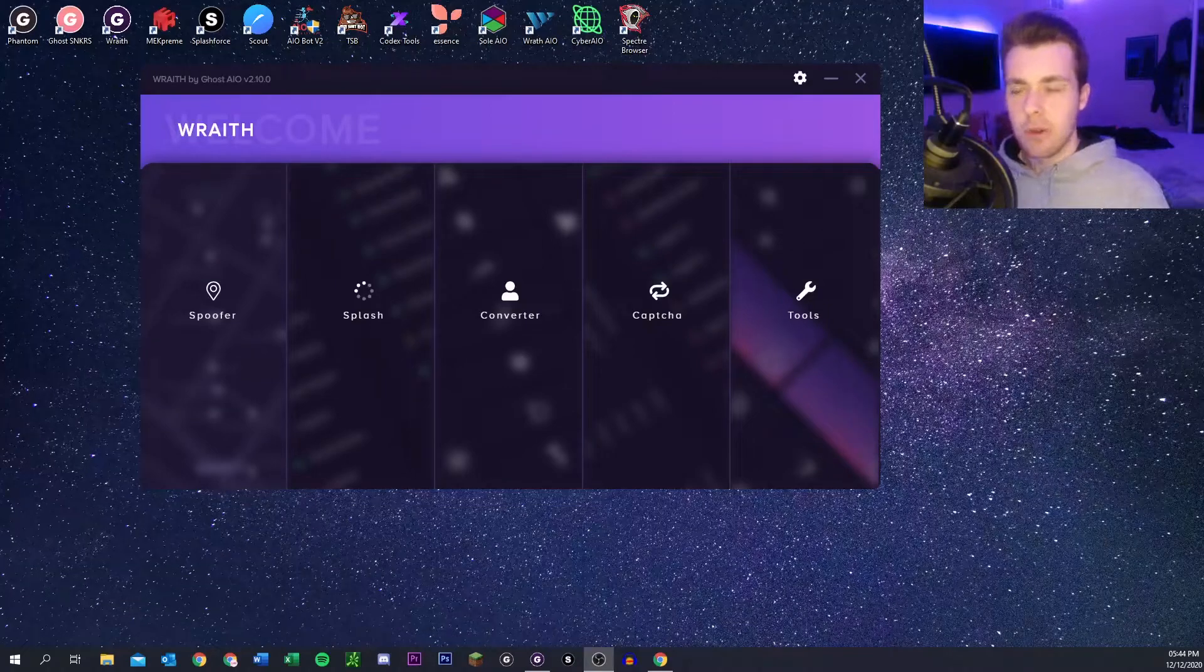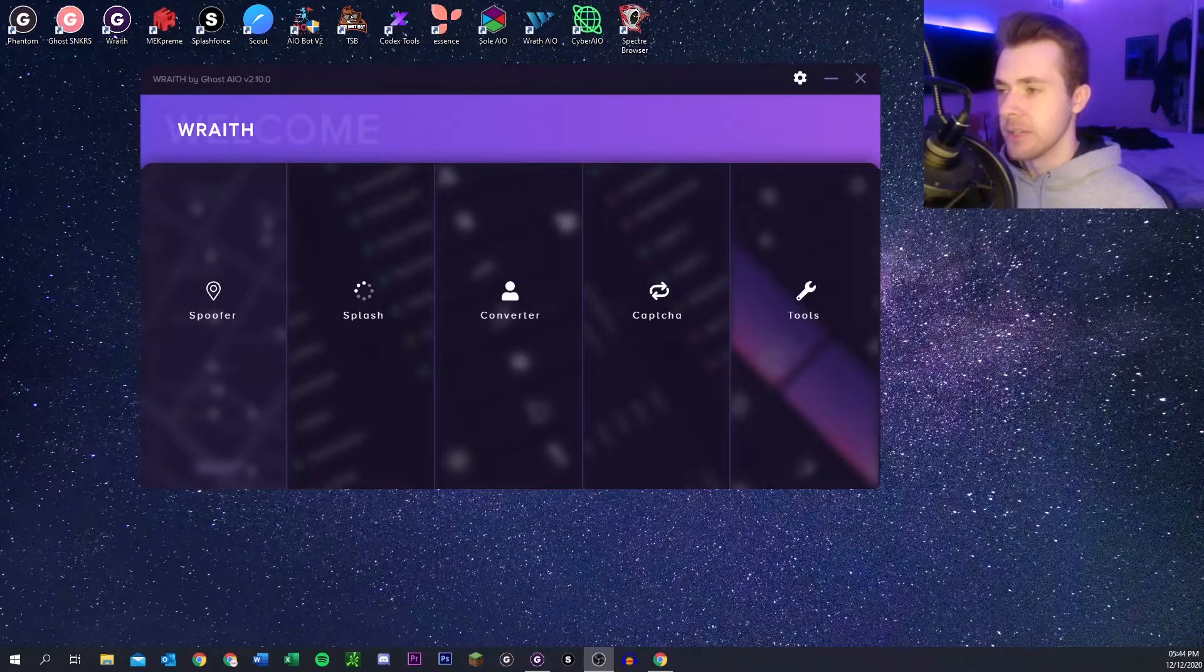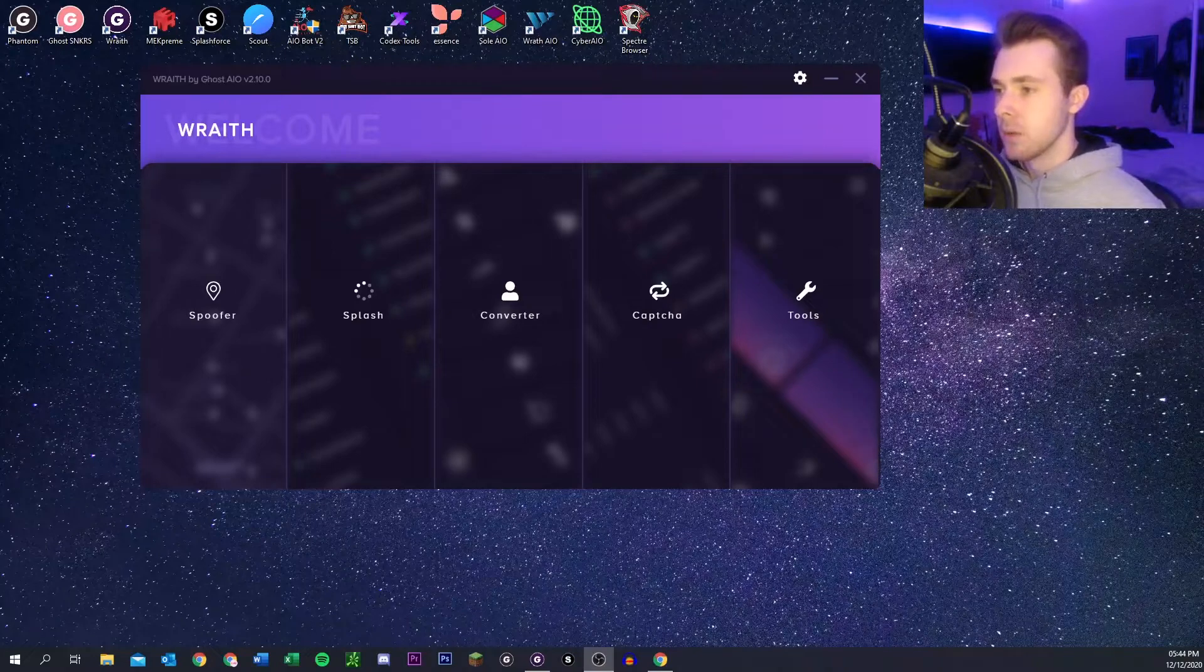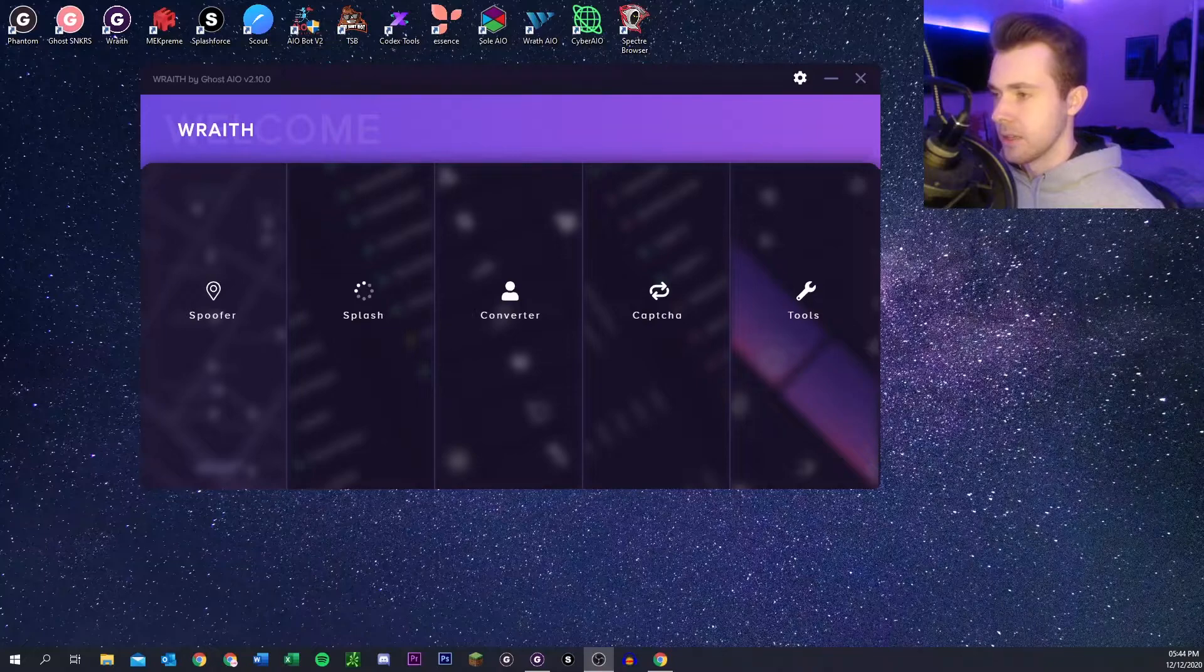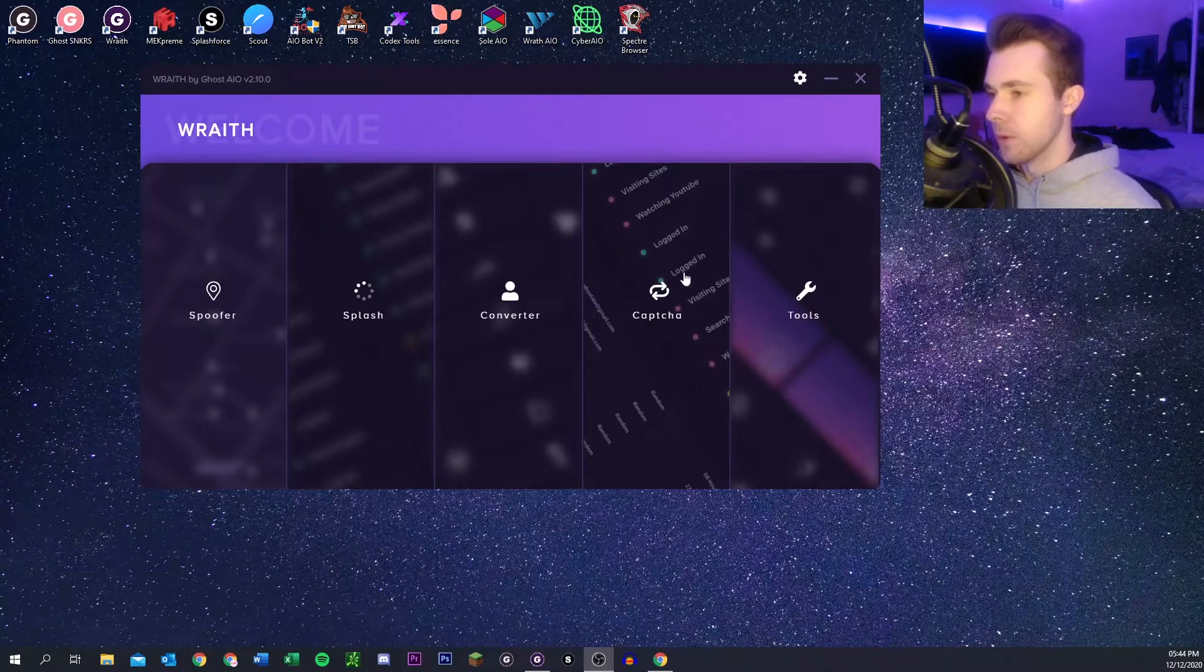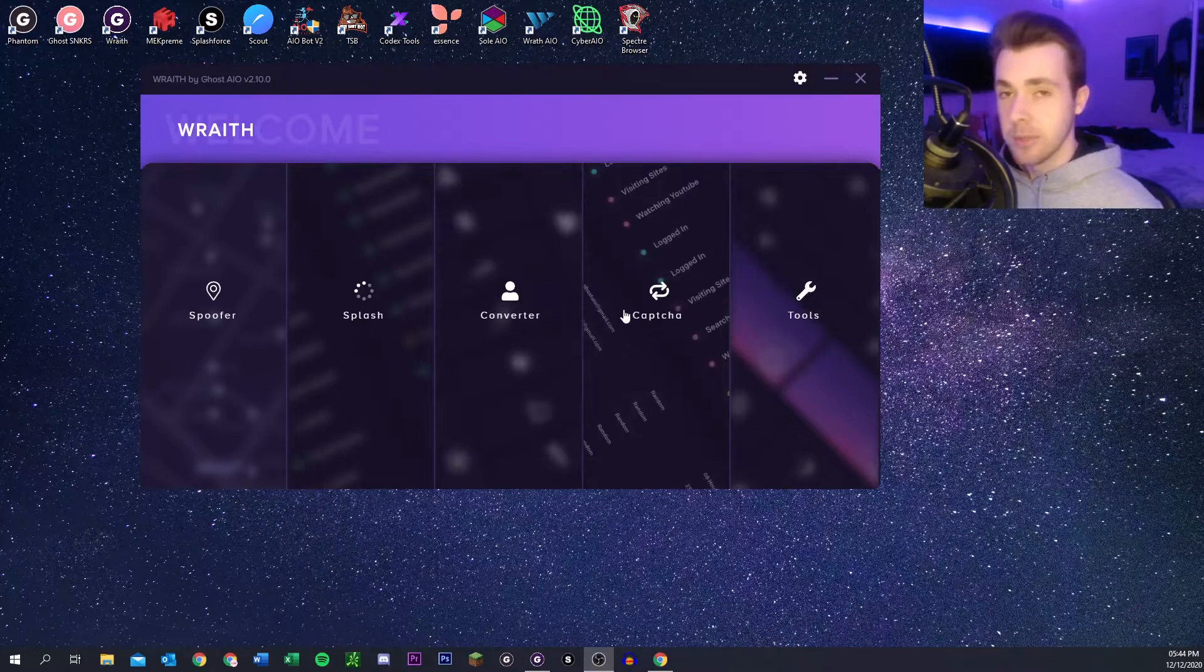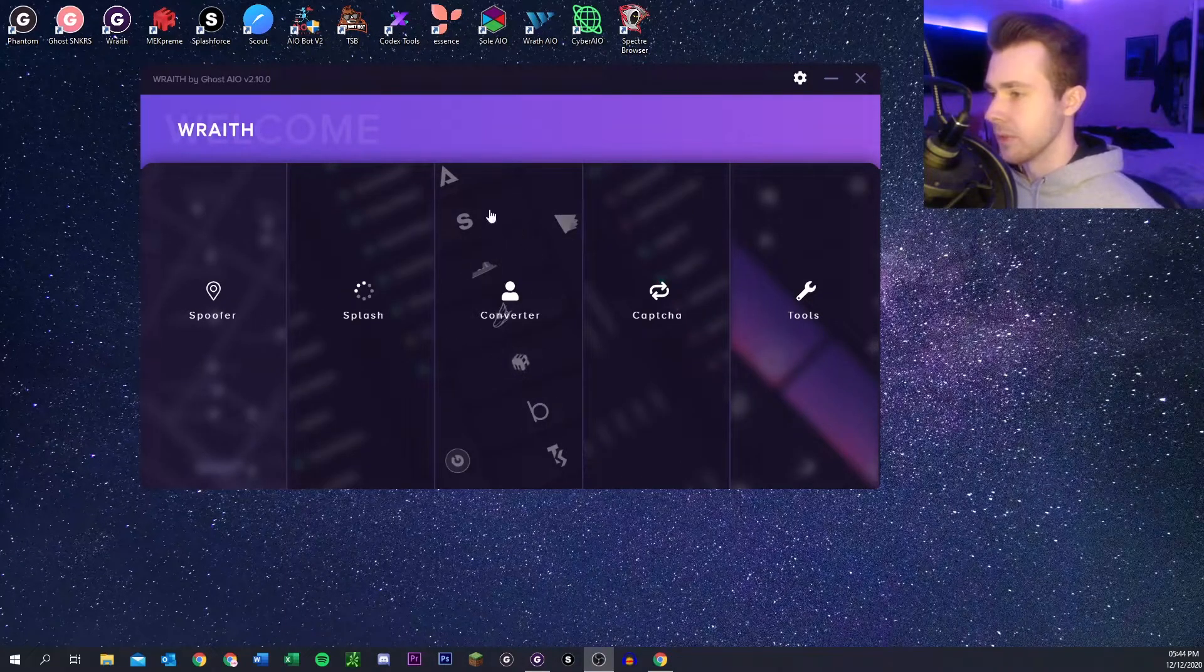What's going on everybody, welcome back to another video. Today's going to be just a short tutorial on how to use Wraith. This is another tool program that you can use for farming your gmails, you can convert your profile, spoof your location, do splash page releases and that kind of thing.